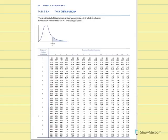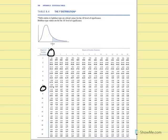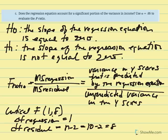In the F table, degrees of freedom for the numerator is the df regression equal to 1, and degrees of freedom for the denominator is df residual equal to 8. The light-face type is for 0.05 and bold for 0.01. Our critical F is equal to 5.32, given alpha set at 0.05.